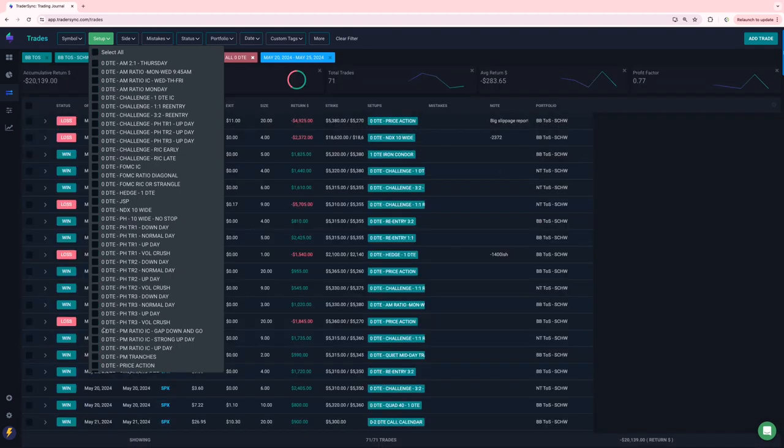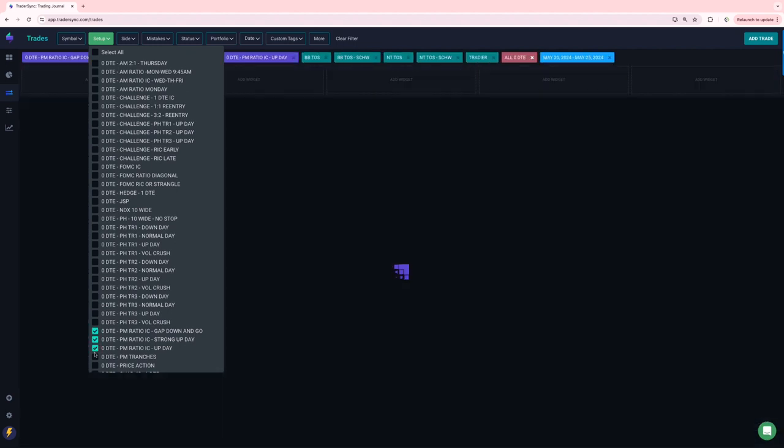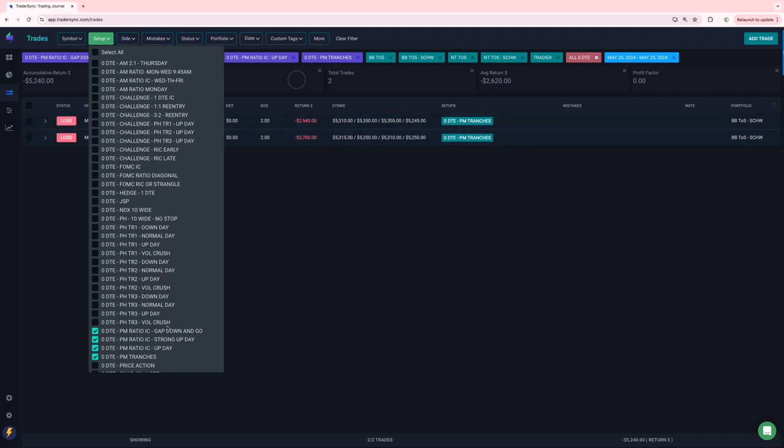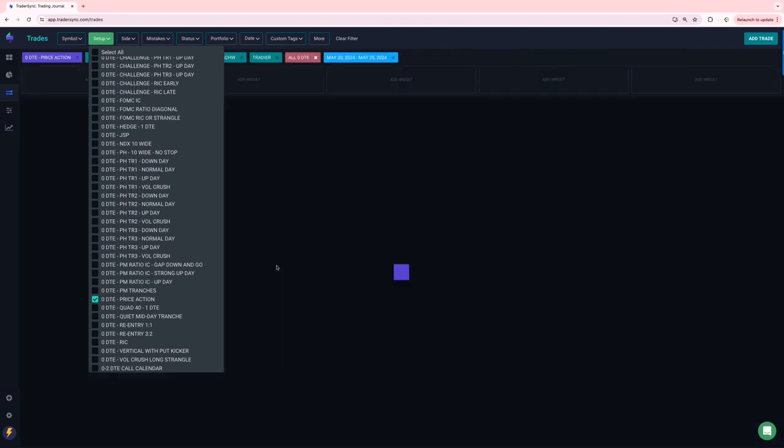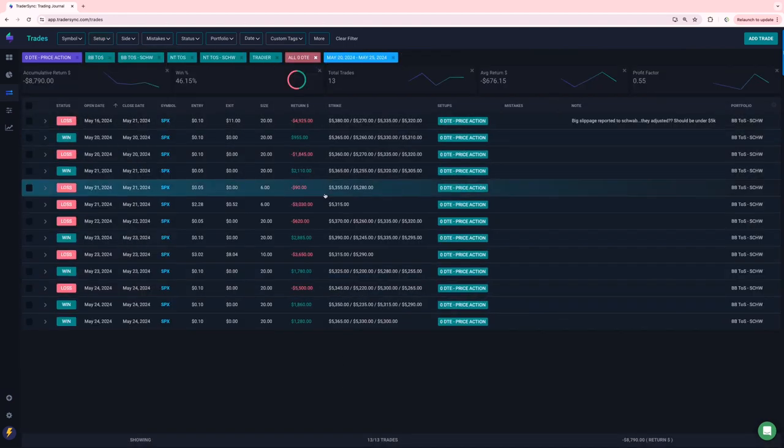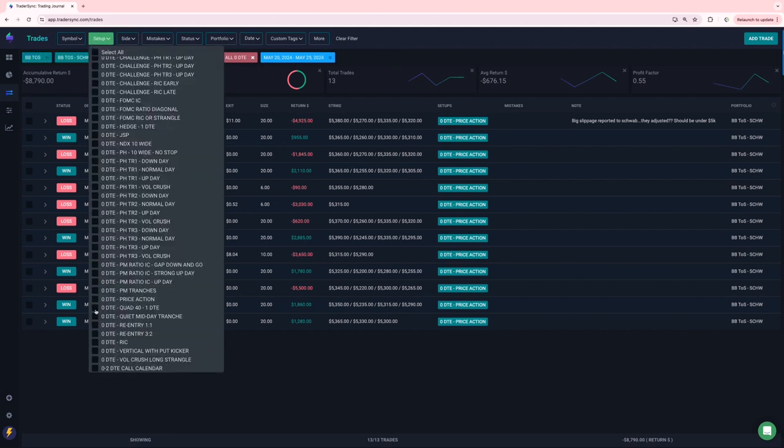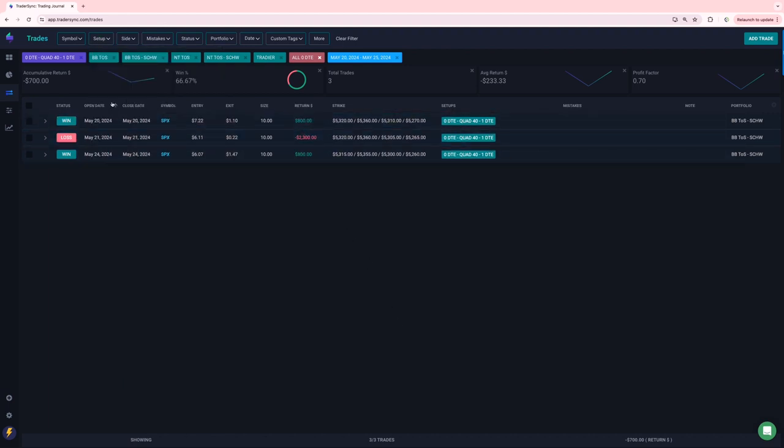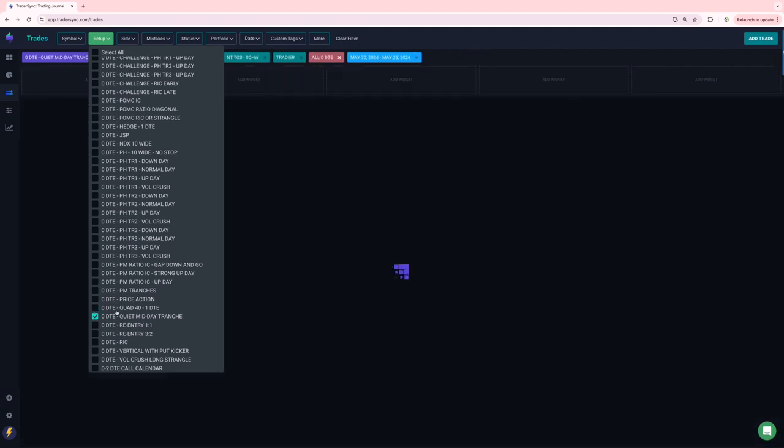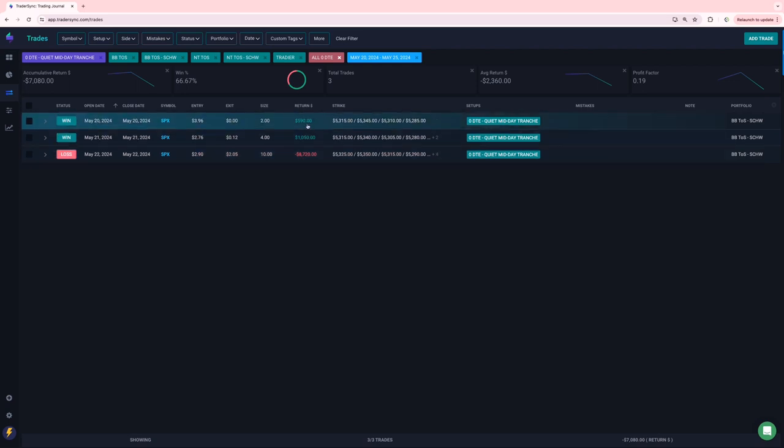PM trades, just two days, both those days were losers price action got hit on these a little bit as well. Yeah, 13 trades, a little over 8,700 on that quad 40 had one big loser and then two small winners. So minus 700 on those quiet midday got hit on, let's see, that was Wednesday. Yeah. For minus 8,700, some big slippage in there, a couple small winning days. So minus seven on those.